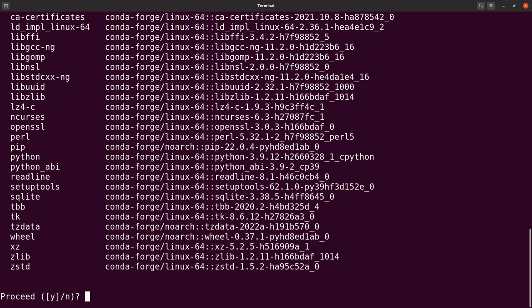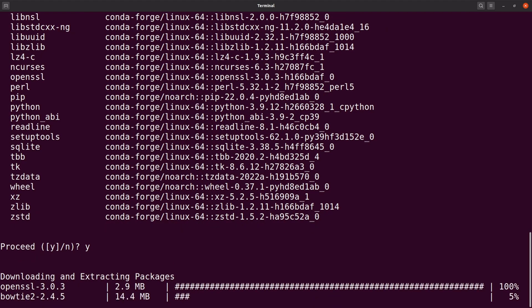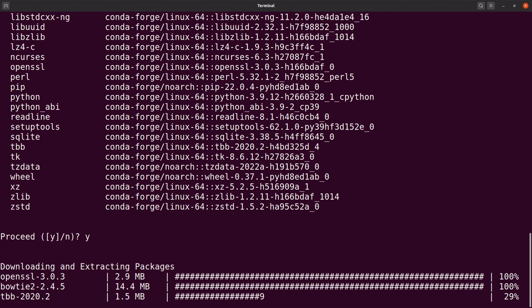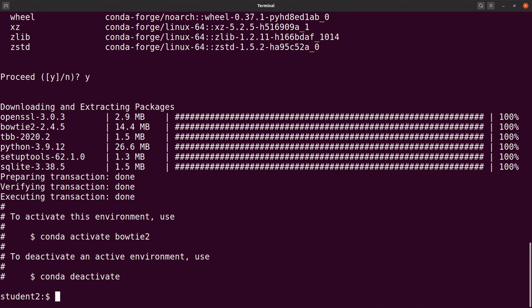Type y to confirm and then hit the enter key. Conda will download all the required dependencies and packages and then install them, and finally install Bowtie2 as well. Bowtie2 has been installed successfully. Even though it has been installed, if you want to run it, you need to first activate it. So let's clear the screen and then activate the environment and test Bowtie2.